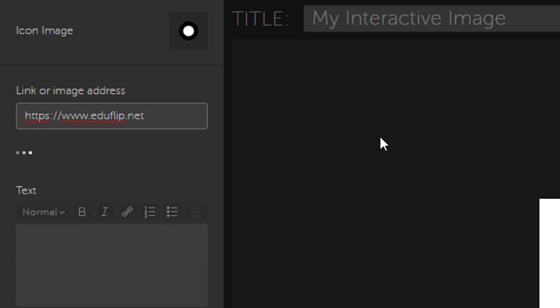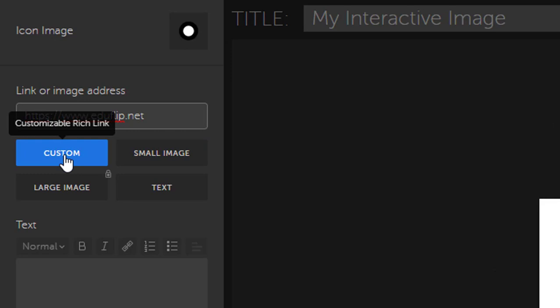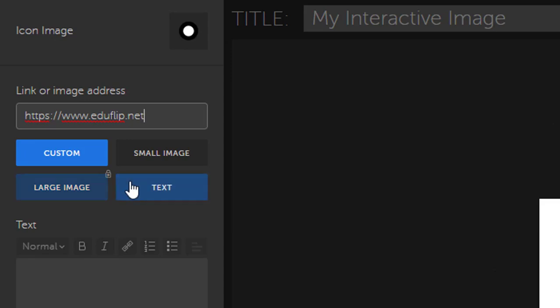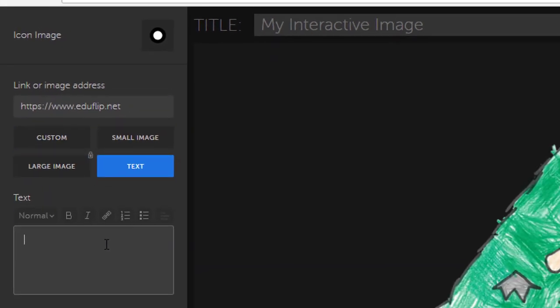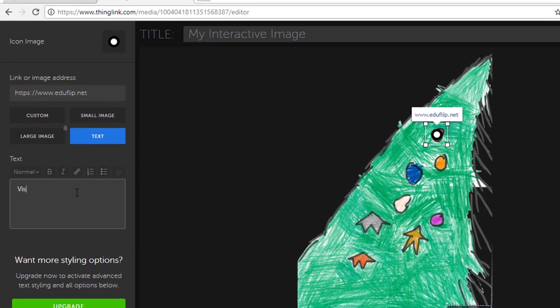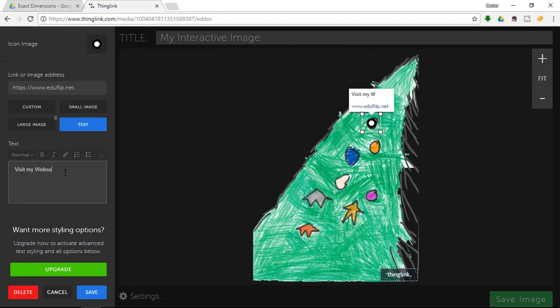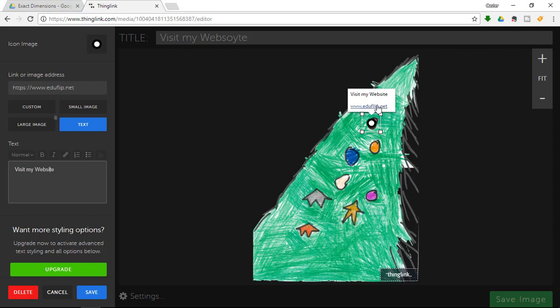Now this is going to be the first link and I can now select either custom small image text or a large image to prompt users whenever they hover over that first link. Now I just want it to be text and I am going to say visit my website. So whenever now users or visitors hover over this image, they will be prompted to visit my website eduflip.net.